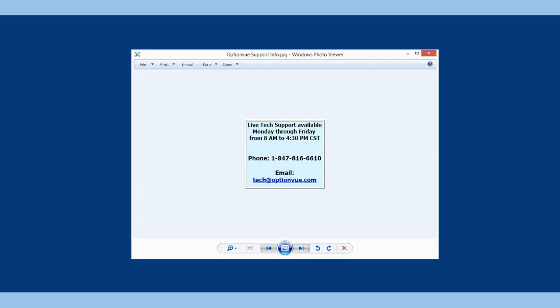Now you should be fully functional with running OptionView using IB. This concludes our demonstration of running OptionView with Interactive Brokers. If you have any questions or would like a transcript of this presentation, please feel free to email us at tech at OptionView.com or call OptionView Tech Support at 847-816-6610. Thanks for listening and have a good day.